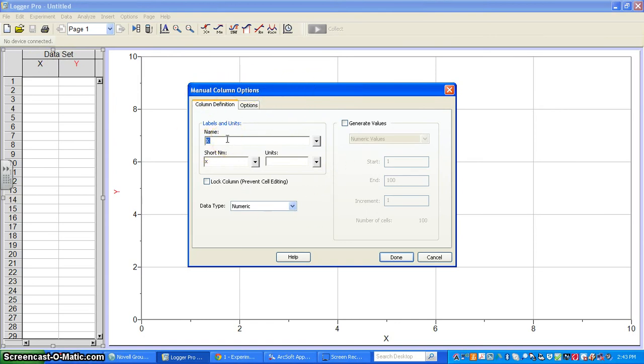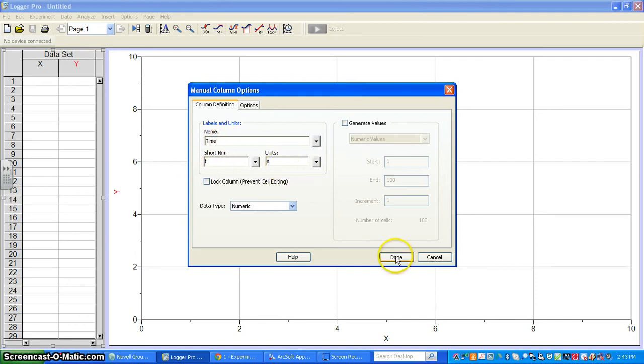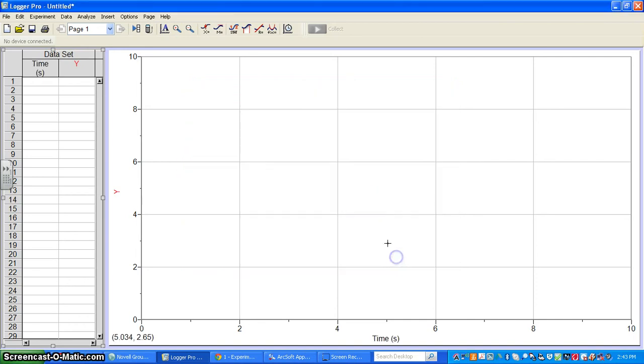Let's say we're doing an experiment measuring distance and time. On the X-axis, I'll write time. For a short name, time gets a lowercase t, the symbol usually used in equations. The units are seconds. This is something a lot of students neglect, but please take the time to enter the name, short name, and units. Then hit Done.